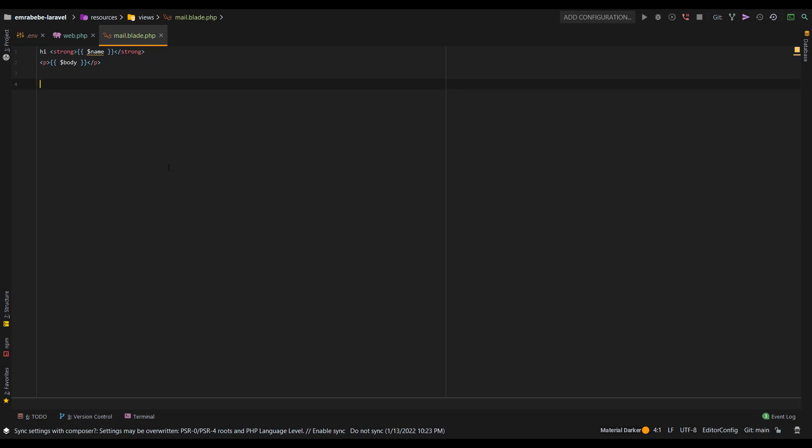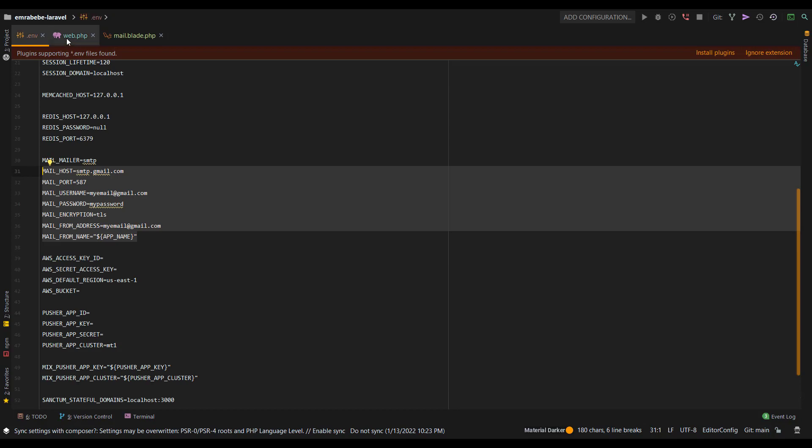In here, as you wish, you can configure this template better. But in my case, just to test it out, I've done a simple email body.